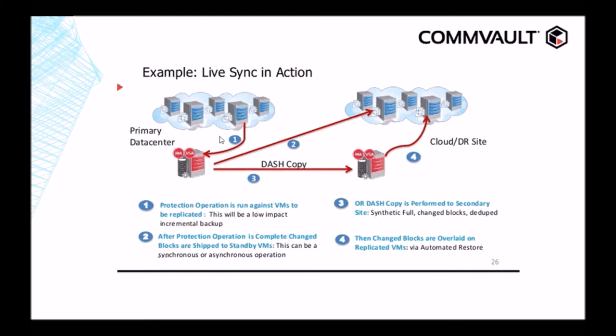Standby VMs in the secondary data center in our DR site are created in two ways. The first way is to restore blocks from a VM from the local media agent to the DR data center, as shown in Arrow 2. The second way is to restore our standby VM from data that has been dash copied to a secondary media agent, as shown by Arrow 4. So again, you can do it from your primary copy, as shown with Arrow 2, or you can do it from data that's been dash copied to the DR site, as shown in Arrow 4.